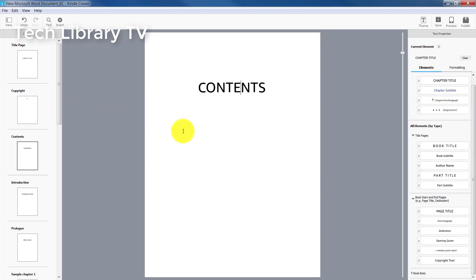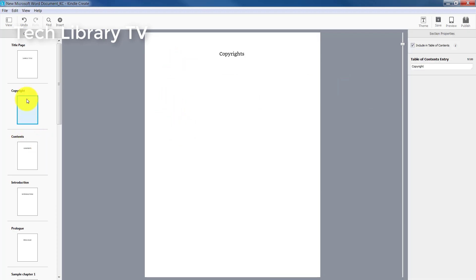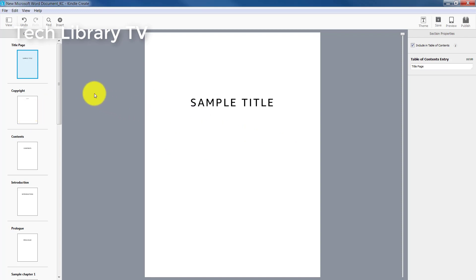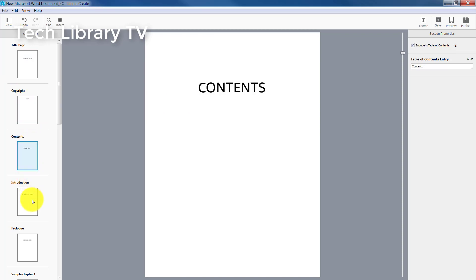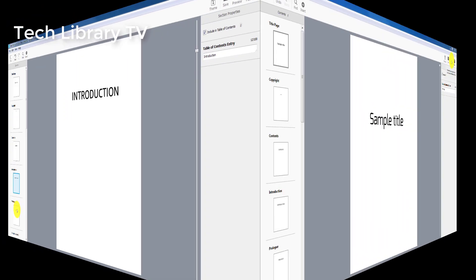If not, what you could do is as soon as you create your own table of contents in your Word document before importing, all these chapter parts will be automatically picked up by the Kindle Create software. So you need not be doing this individually as how I am showing on the screen.